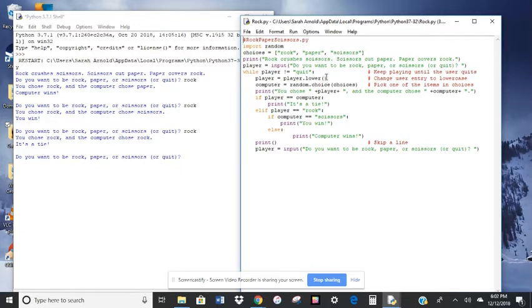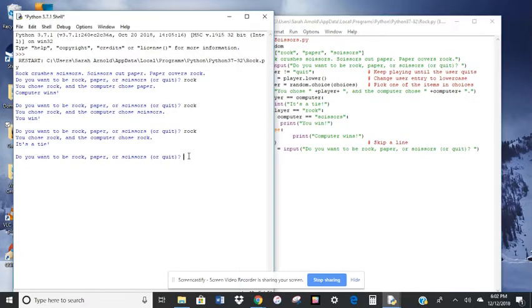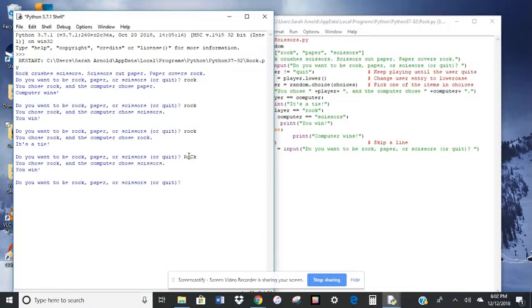So that just says that whatever the player types, whether it's uppercase or lowercase, it's going to interpret it all as lowercase. So it just means that in the program here, I am able to type in whatever case I want, and it's going to interpret it.